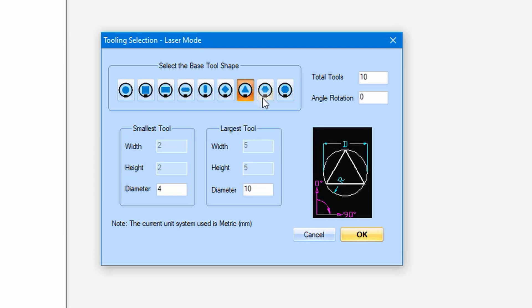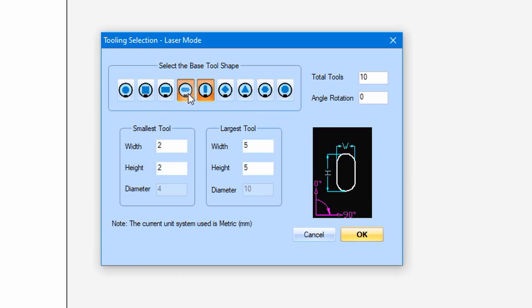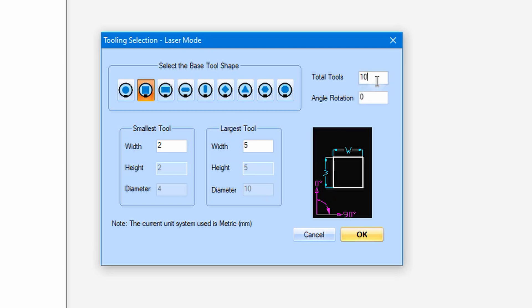The dimension parameter will also reflect to the shape you have selected. You only need to specify the minimum dimension and the maximum. You also need to specify the number of tools that you will be using for the pattern. The angle rotation will be normally specified as 0, which is a default value.